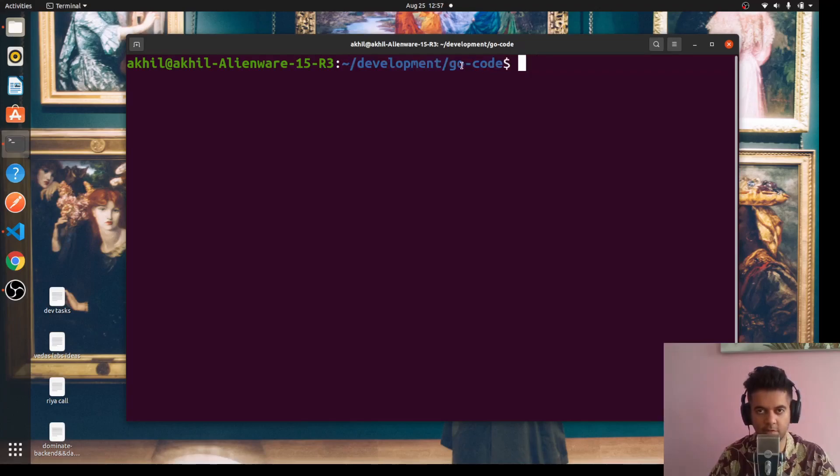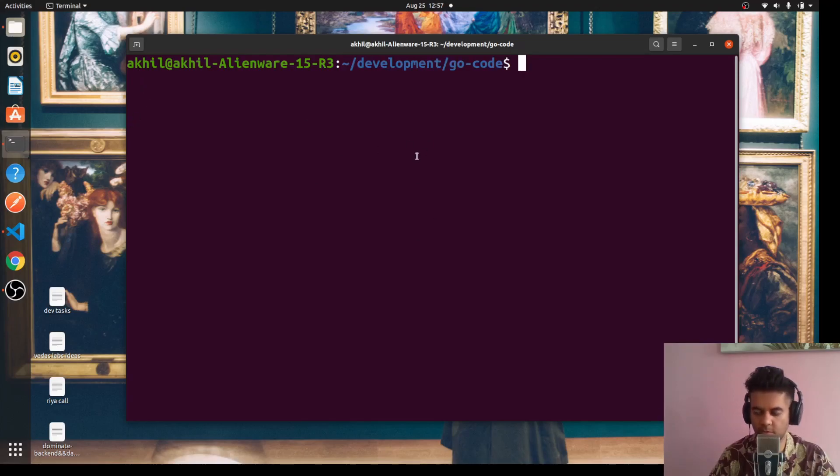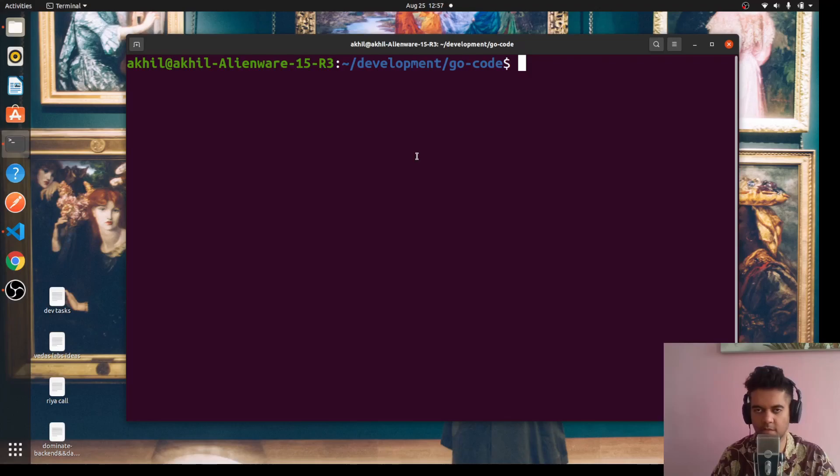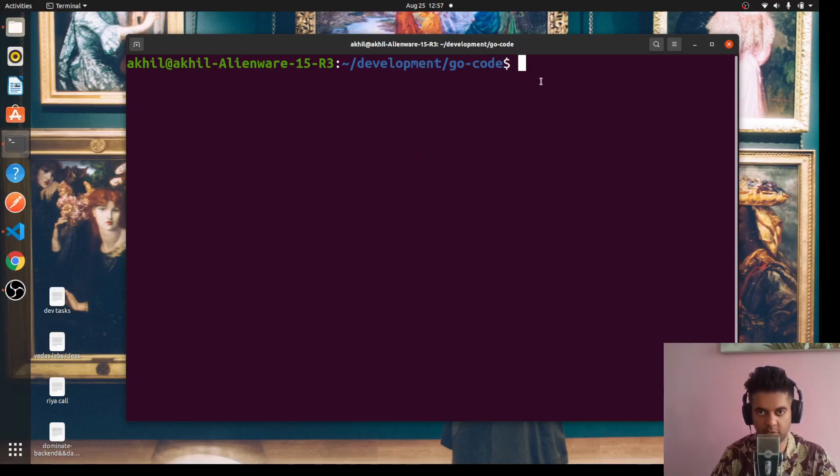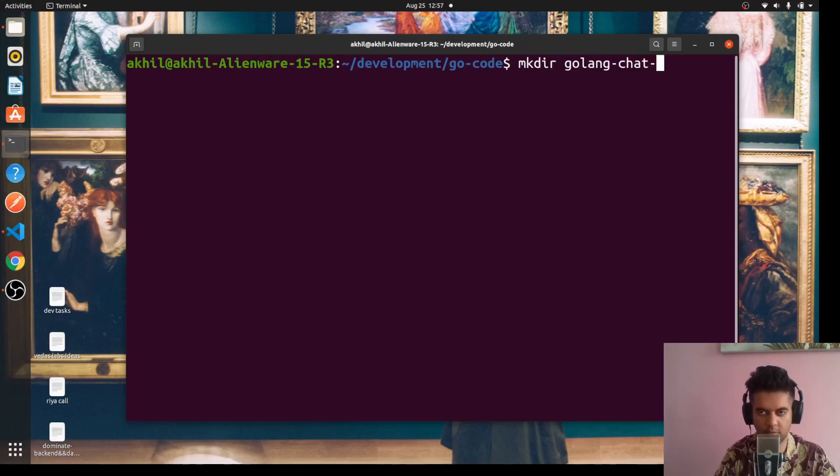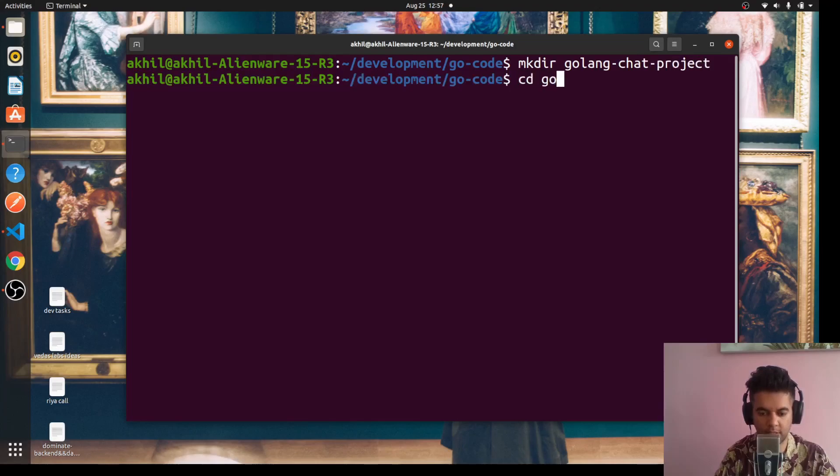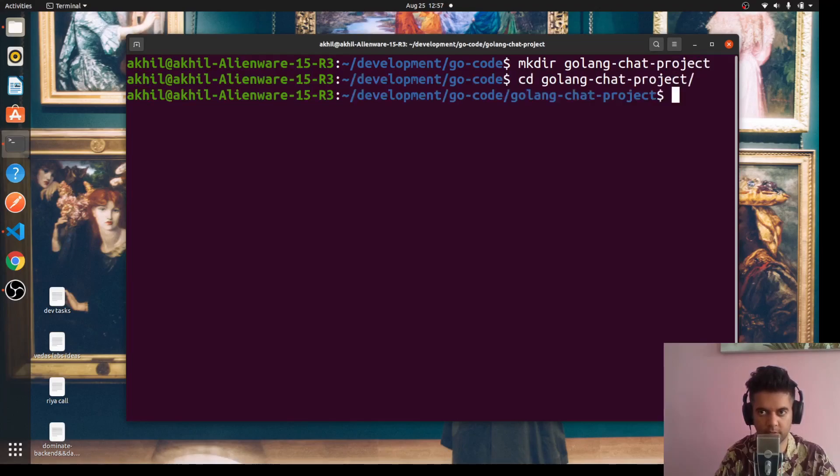I'm in a place in my machine where I usually keep my Golang projects. I'm using Linux here, but you could be using Windows or Mac, doesn't matter - the commands will be the same for the terminal. What we'll do now is create a directory for the new project. We'll say 'golang-chat-project' and cd into it.